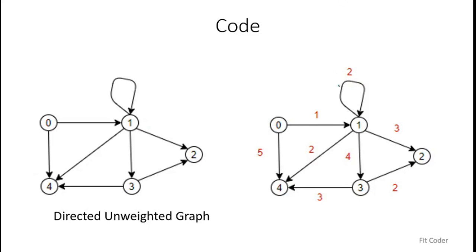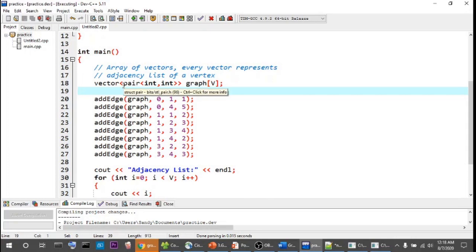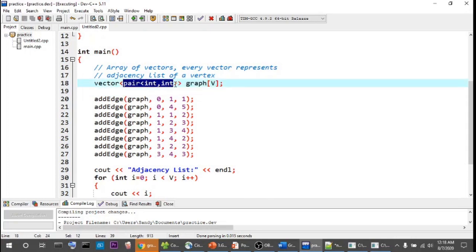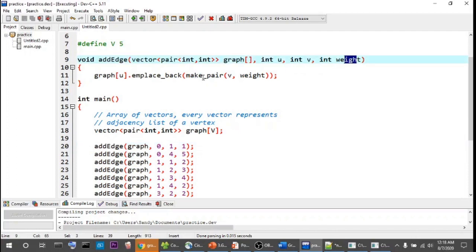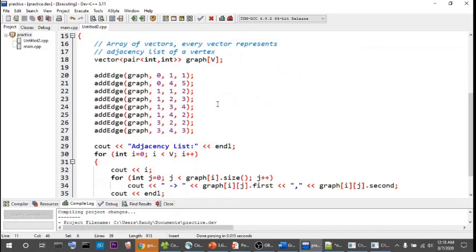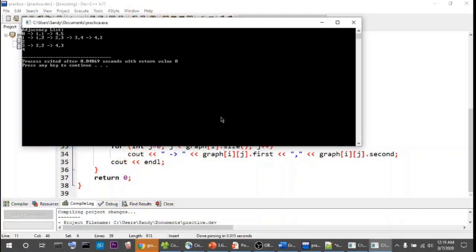For a directed weighted graph, the changes are minor. Instead of storing just an int in the vector, we store a pair — the first element is the destination vertex and the second is the weight. In the addEdge function we pass source, destination, and weight, create a pair of (destination, weight), and push it back. The output prints the starting vertex, end vertex, and weight for each edge.